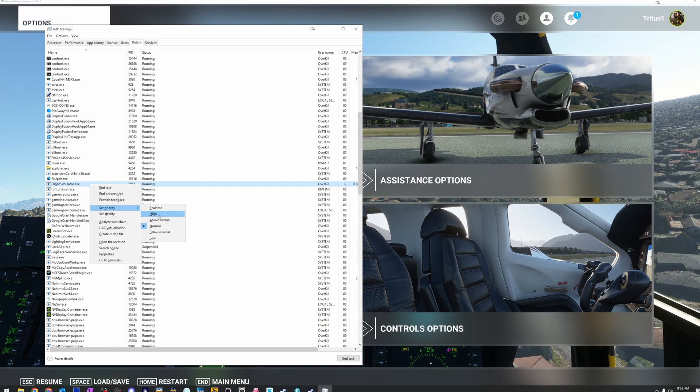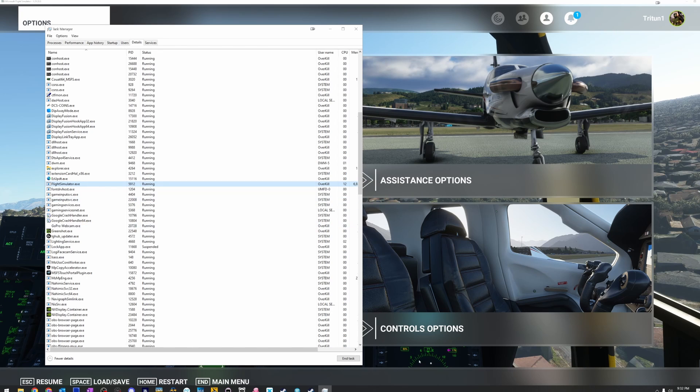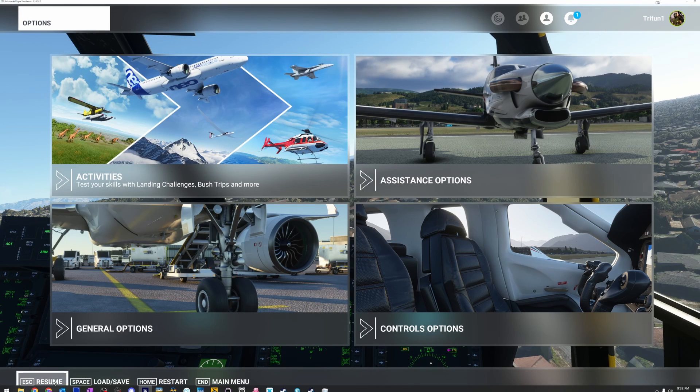And then we're going to go back in the sim and watch what happens. Let's change priority. Tell it yes. Okay. We're going to come back in here and we're going to go to resume.